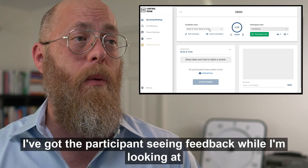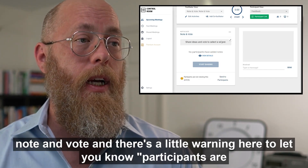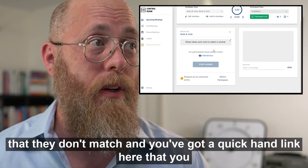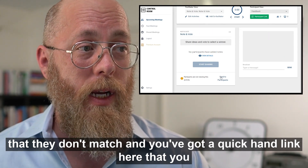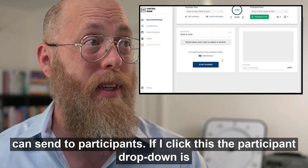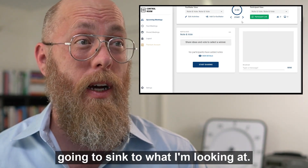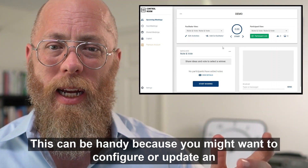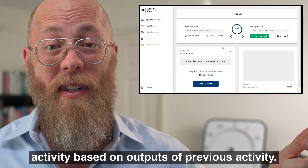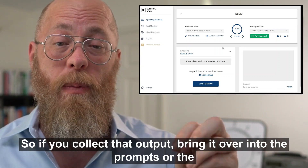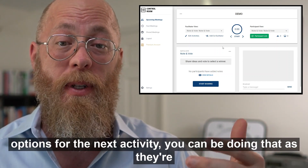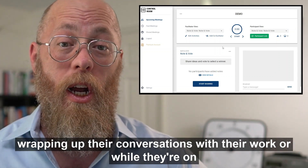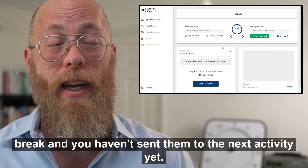I've got the participant seeing Feedback while I'm looking at Note and Vote, and there's a little warning that lets you know participants are not viewing this activity. There's a quick handy link you can send to participants. If I click this, the participant drop-down will sync to what I'm looking at. This is handy because you might want to configure an activity based on outputs of a previous activity without sending participants there yet.